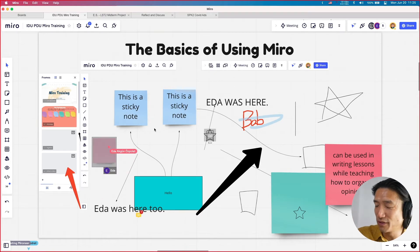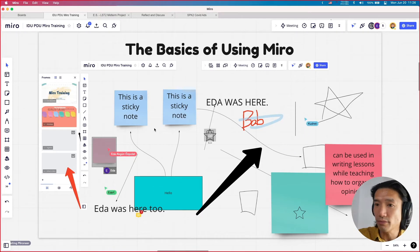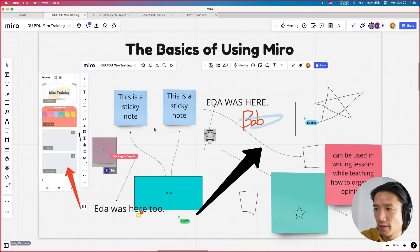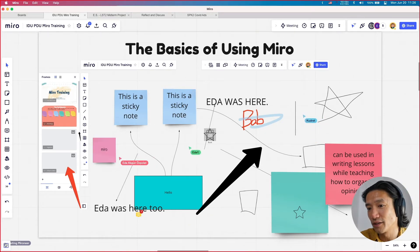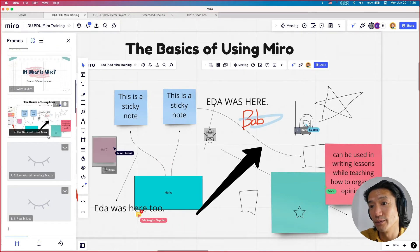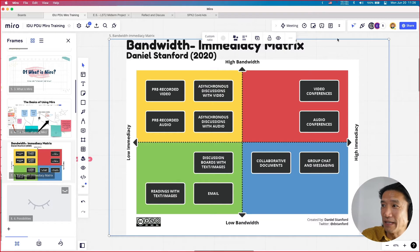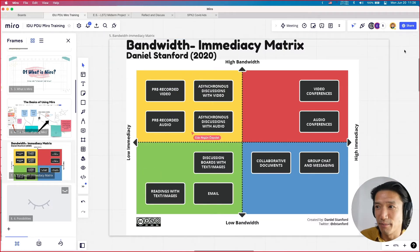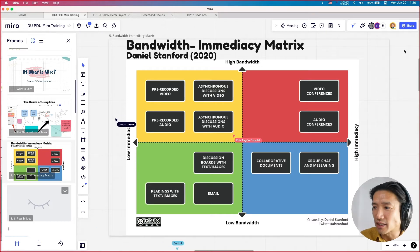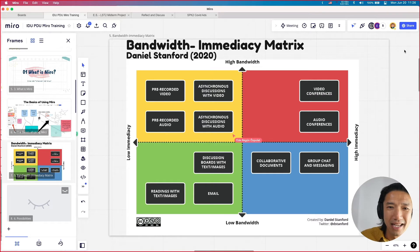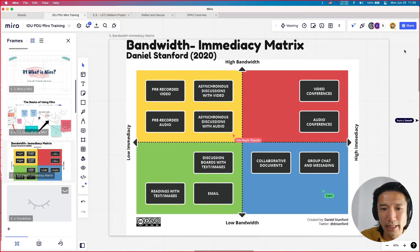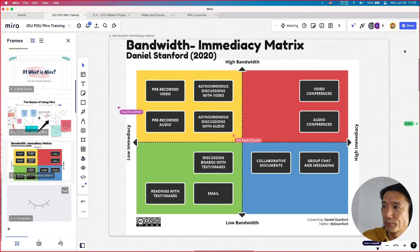Any questions before we move on to use cases? Before we begin, we're going to talk about this thing called the bandwidth immediacy matrix. It's a two-by-two matrix. On the top is anything high bandwidth that requires lots of internet; low bandwidth would be things like emails. Immediacy is whether it's asynchronous — how quickly messages are supposed to be received — versus high immediacy, which is instant, synchronous communication. I always want you to think about this when you incorporate online activities in your classroom.